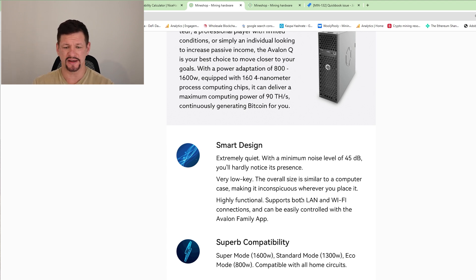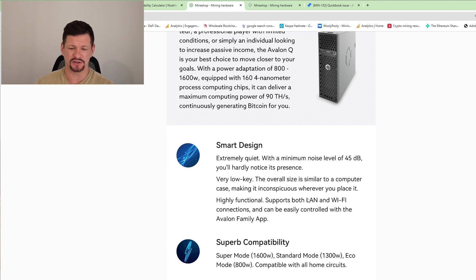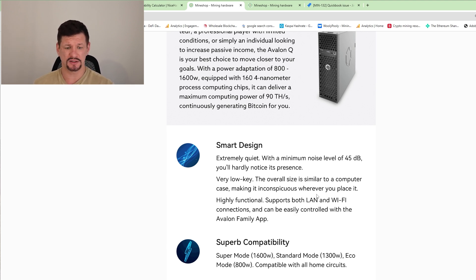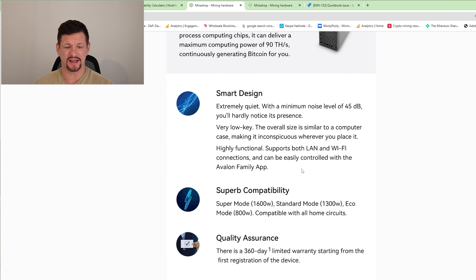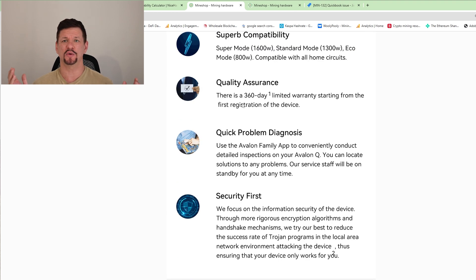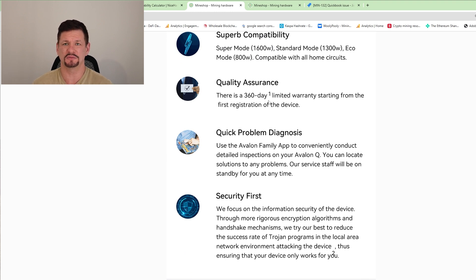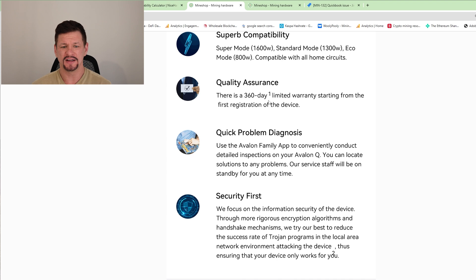So it means you don't need to run the cables everywhere. But I would suggest you to run on the LAN cable. You don't want that latency too high. So yeah, they have three modes. Super mode, 1600 watts. Then the standard mode, 1300 watts. And echo mode, 800 watts. They have warranty, 360 days. Well, guys, I want to tell you something, it looks like Avalon really want to give some competition at least for Bitmain with their miners.